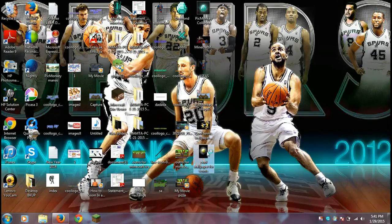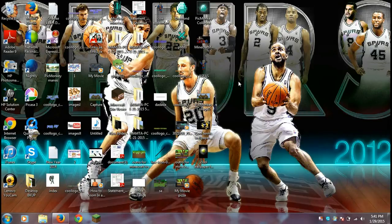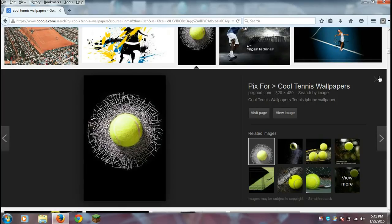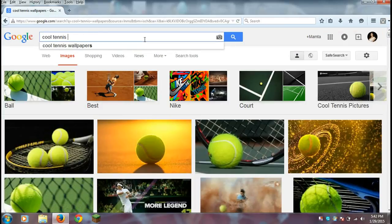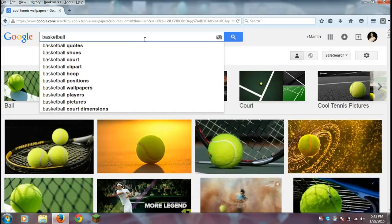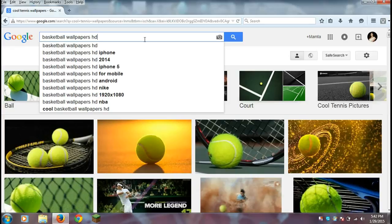Now for the second part of the tutorial — changing your desktop background. Select another picture. This time I'm going to search 'basketball wallpapers HD.' Make sure you include HD in the search, because if you don't, it won't look good.